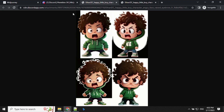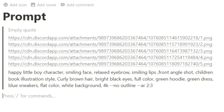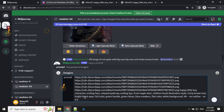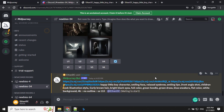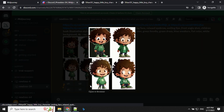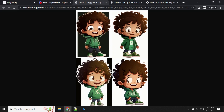Let's go ahead and try something else — this time we will go for a smiling face. Here I have changed the prompt: smiling face, relaxed eyebrow, smiling lips, front angle shot. Let's take this and run in MidJourney and create our smiling character. We'll wait for the results. So a smiling character is ready — let's have a look. We can see here, this is a happy face.